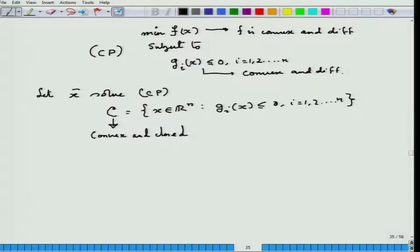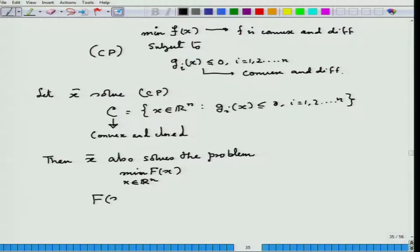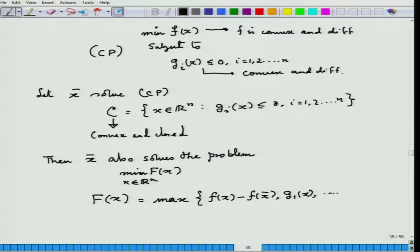Once I know these facts, I look at the following: if x̄ solves problem CP, then x̄ also solves the problem of minimizing F(x) over x ∈ ℝⁿ, where F(x) is the convex function defined by max{f(x) − f(x̄), g₁(x), ..., gₘ(x)}. You can try as a homework to prove this fact — whenever x̄ solves the original problem, x̄ will also solve this reformulated problem. All of these are convex functions, so F is a convex function.